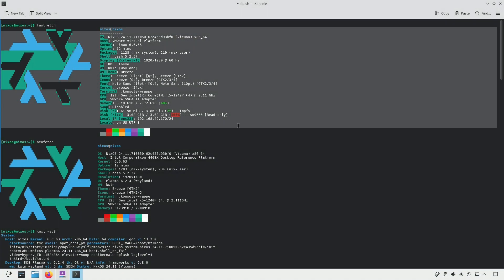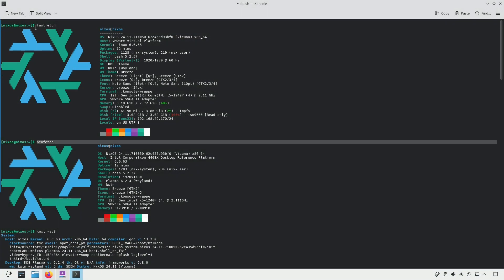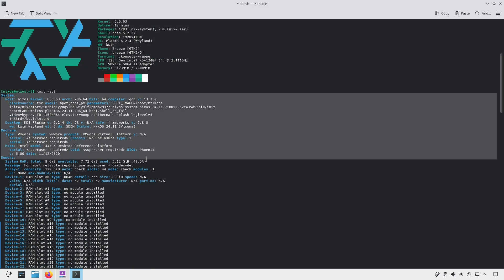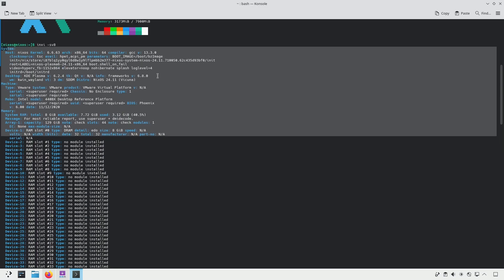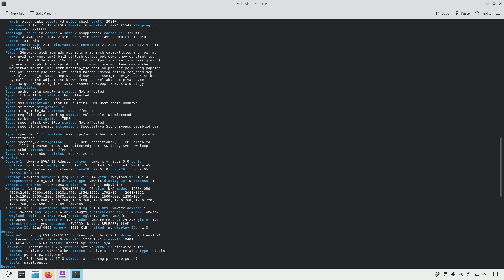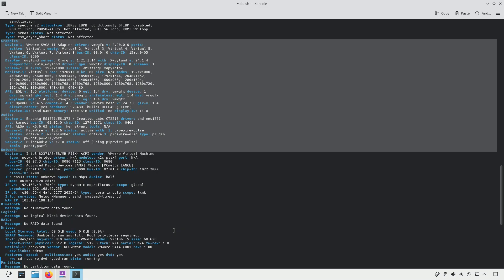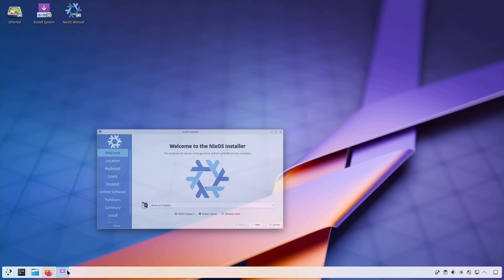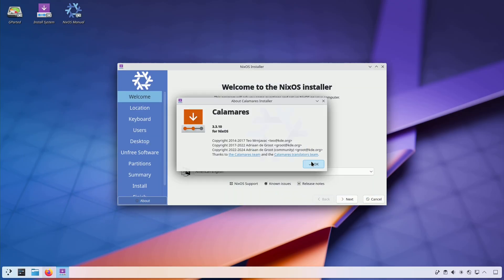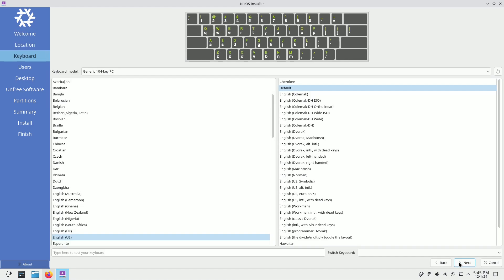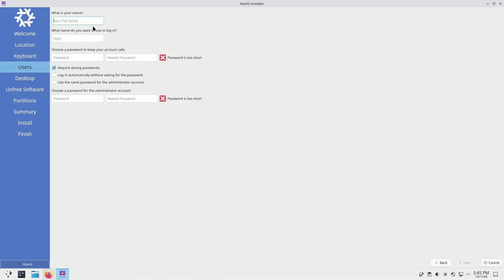Exciting news for Linux lovers, NixOS 24.11 is officially here, bringing cutting-edge features and a fresh update to this innovative distribution, dubbed Vickna. The code name for NixOS 24.11 is Vickna.